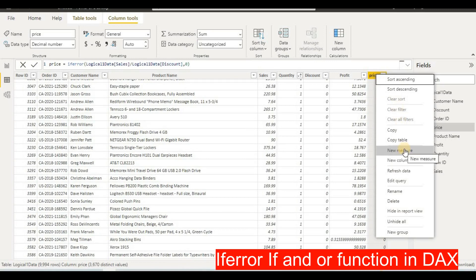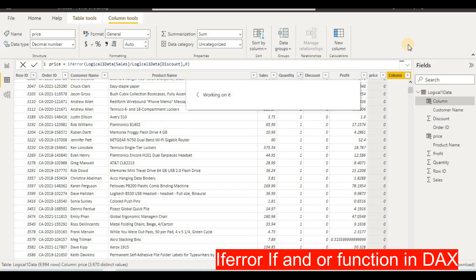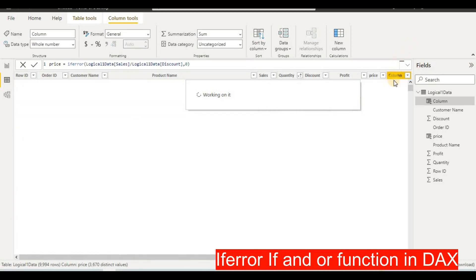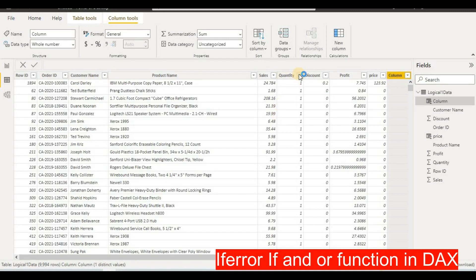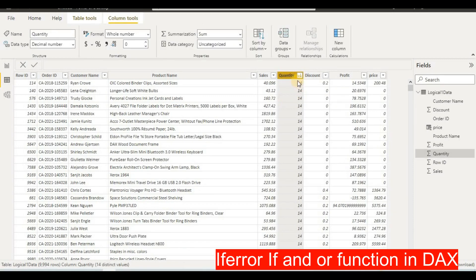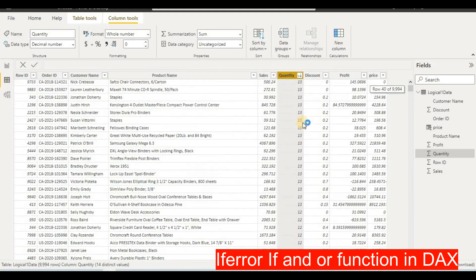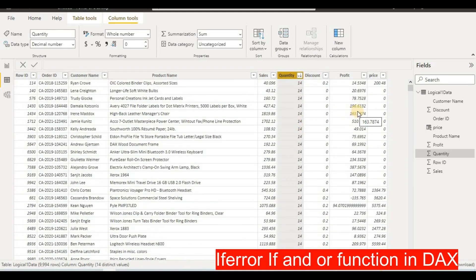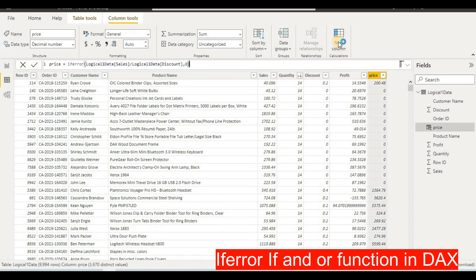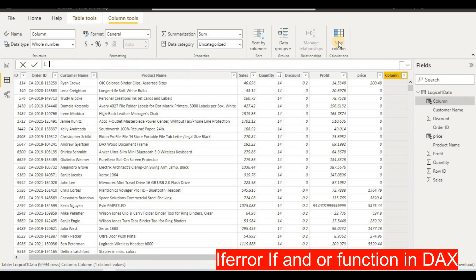Next, in a new column, we want to apply a certain condition using the IF function. For example, if our quantity is more than 10 we'll label it 'good sales', and if quantity is less than 10 we'll label it 'average sales'. Our maximum quantity is 14, so 10 is within our range. The IF function checks two conditions — one true and one false.